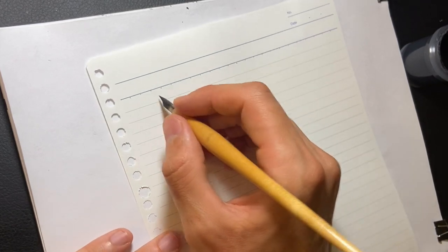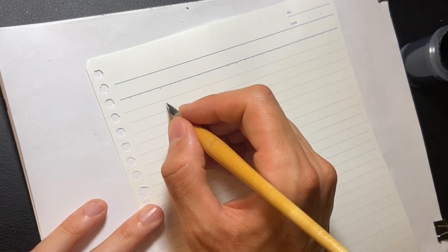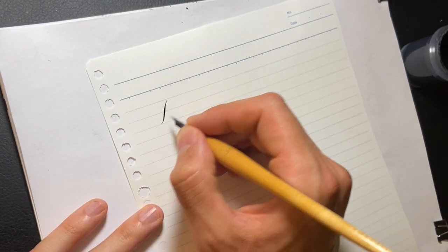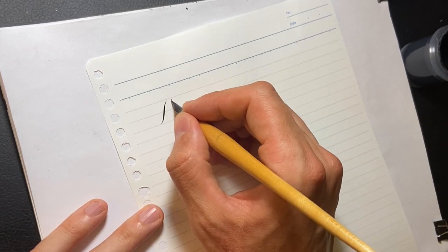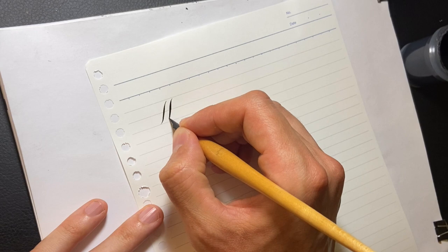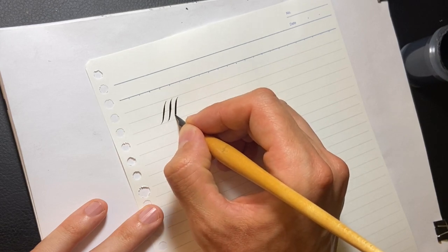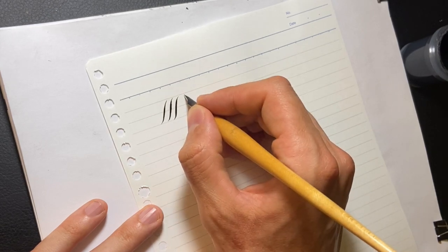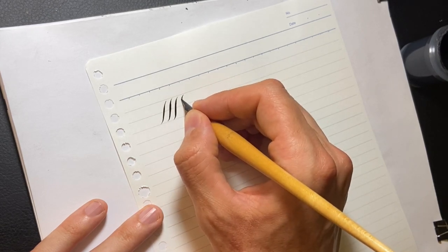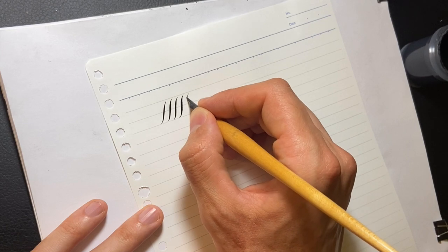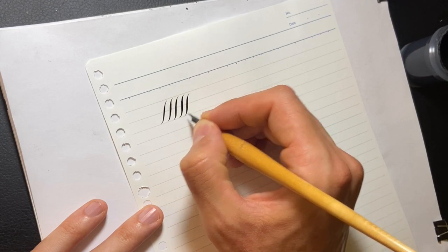As a result, this nib is holding a lot of ink and I can do quite a few thick shaded strokes with this nib before it runs out of ink.